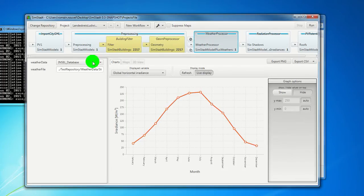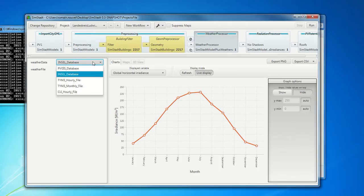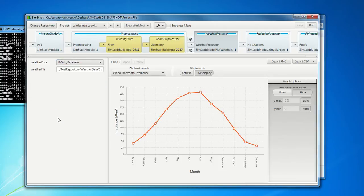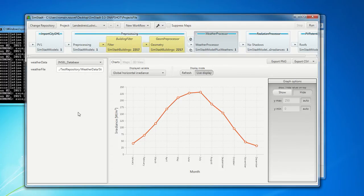Here in the weather processor. So we have used a data model which comes from Inzel. But we can use another weather data set from PVGIS or from a MeteoNorm file. So all the modules work the same. Here in this part, we define the parameters which are used to run the modules. And in this part, we visualize the results of the modules.